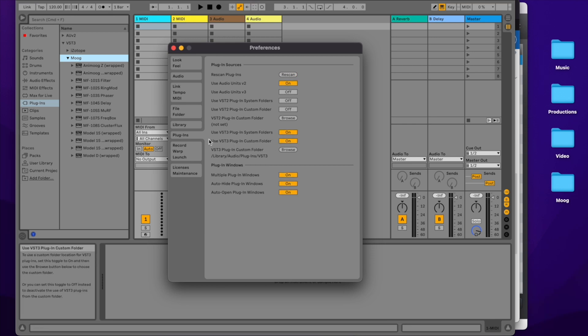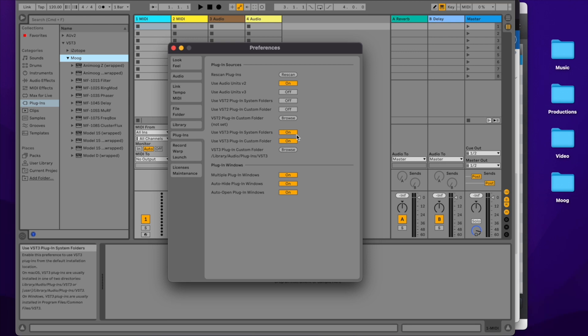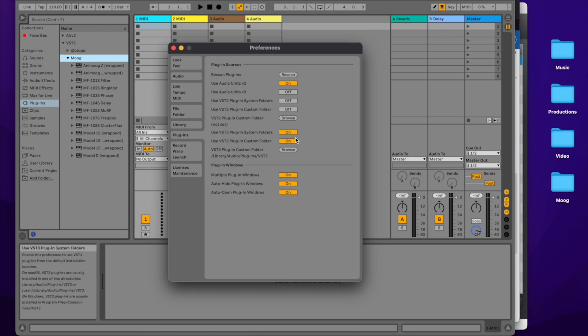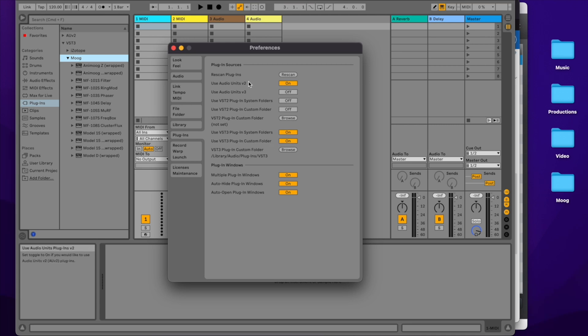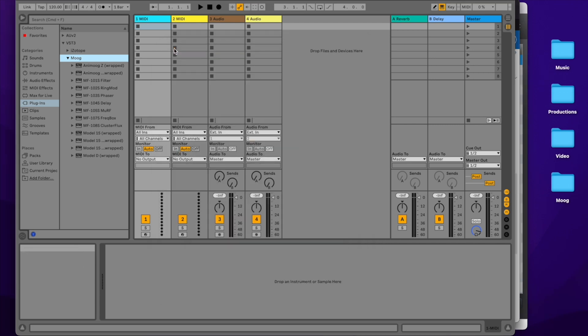If you are using the Moogerfoogers as VST3, make sure that you have VST3 plugins set to on and make sure that your plugin folder path is correct. If you're using audio units, make sure audio units version 2 is on. Now we can start playing around with the Moogerfoogers.